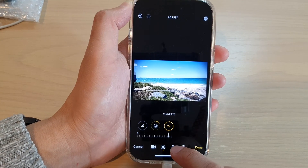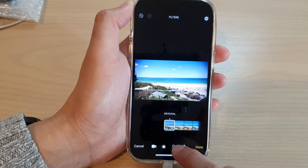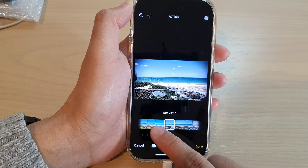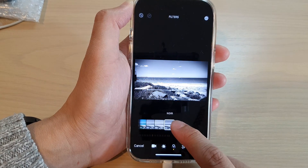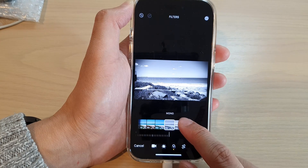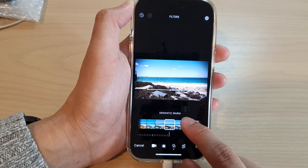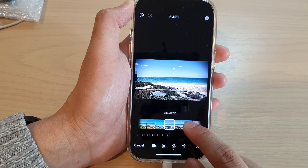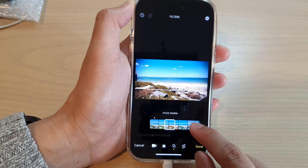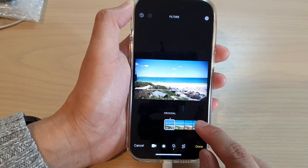After that, you can tap on the filter button — the effects button — to apply different color effects. You've got noir, silver tone, mono, dramatic cool, dramatic warm, dramatic, vivid cool, vivid warm, vivid, and original. So if you want dramatic effects, you can choose dramatic.